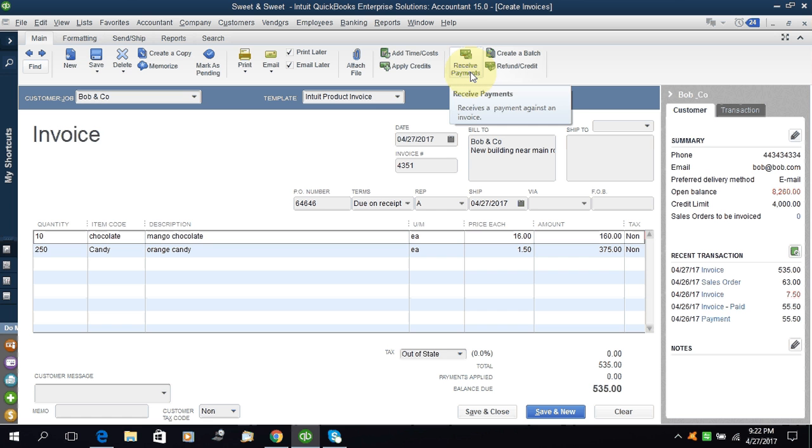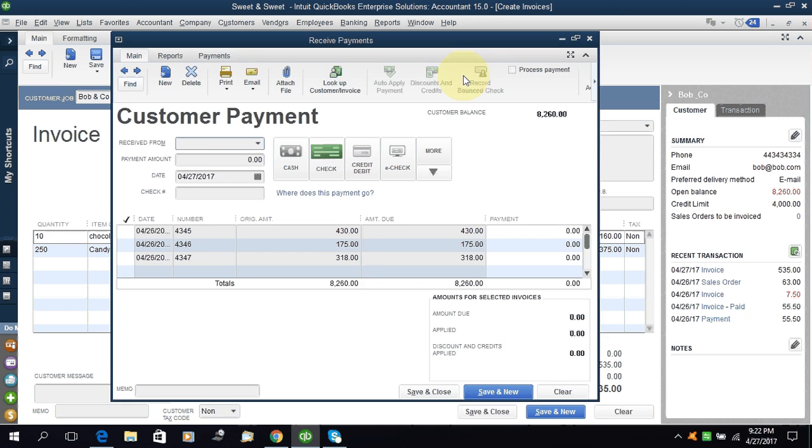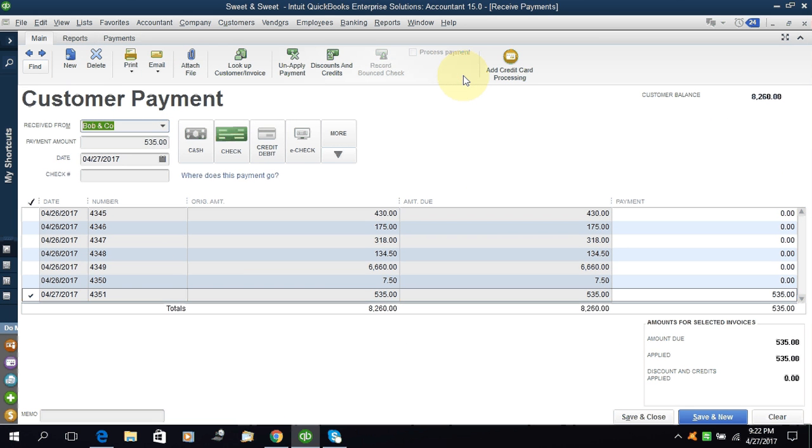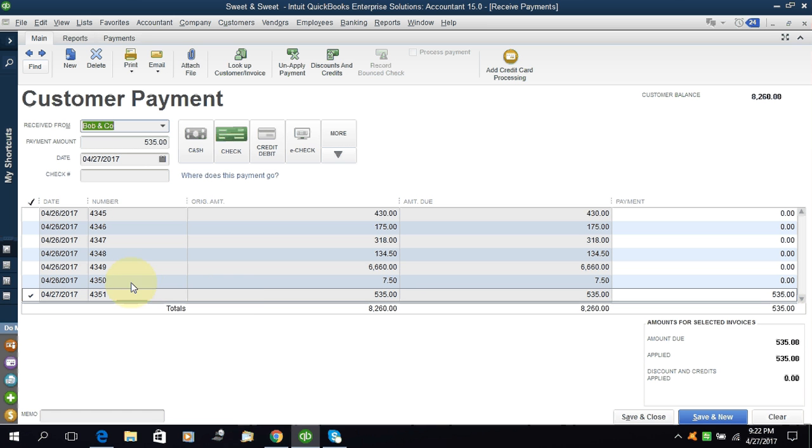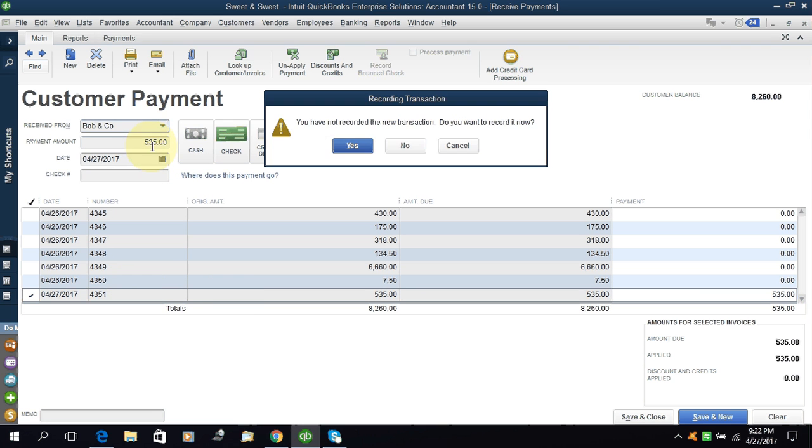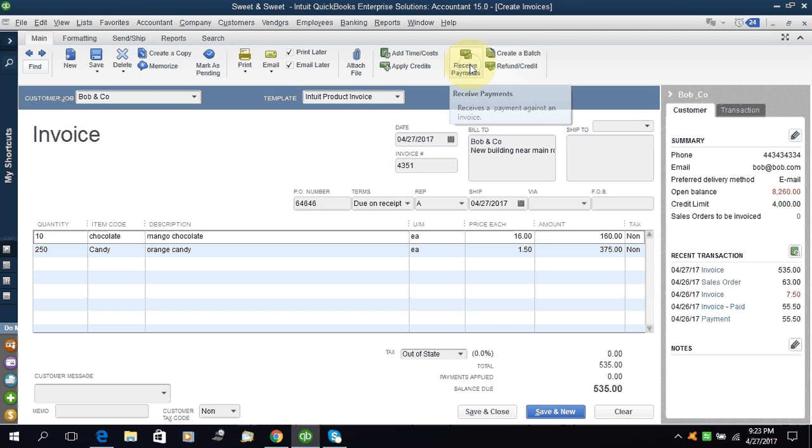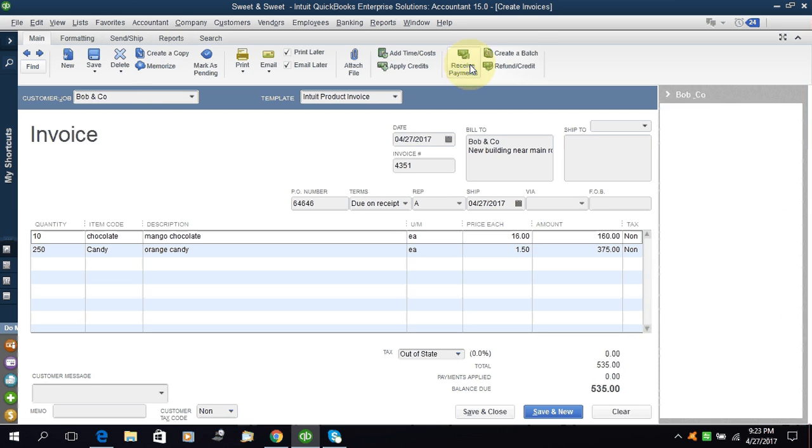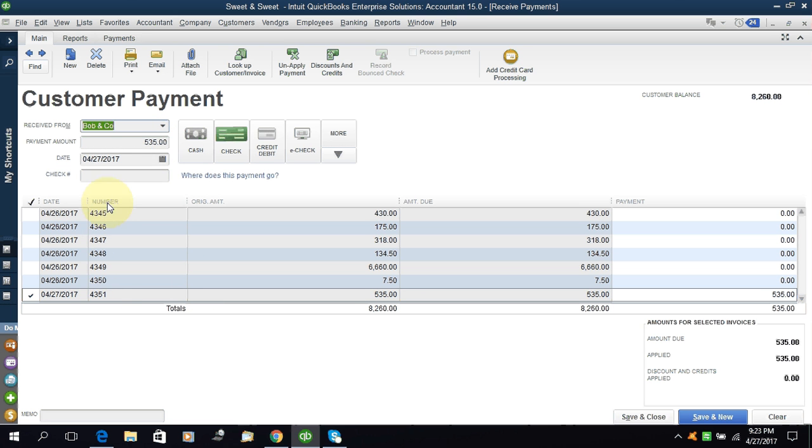It is now saved. Now if you want to receive the payment for it, you can receive from here. You can see here receive payments. Click on it. And here you can see the customer is the same, Bob in Company. Payment amount is $535 because this is only selected. You can see here it has only selected the current invoice. In the current invoice price was $535, you can see. I will come back - $535 and the invoice number is 4351.